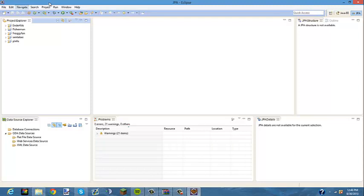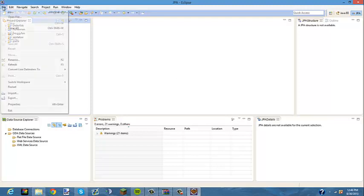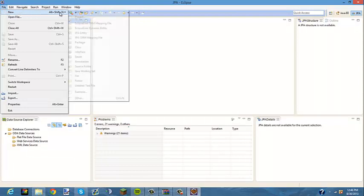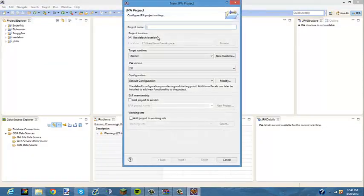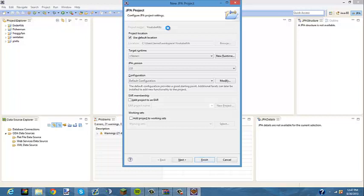After you're done with that, you're going to get to this page, and then you're going to want to go to File > New. It'll say Java Project or JPA Project, and right here you're going to want to name your project — something like 'Kits' or whatever you want to name your plugin. I'm going to name mine 'YouTube Kits', then click Finish.